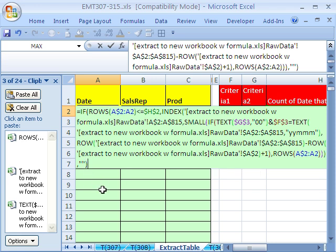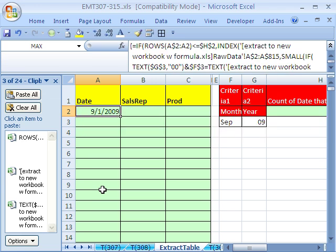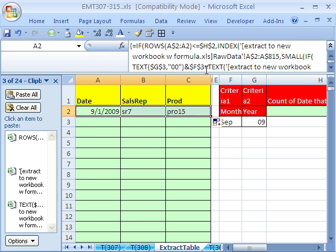And this is an array formula using workbook references. Control shift enter. And I got my fingers crossed. I'm going to copy it over here. And then double click and send it down.